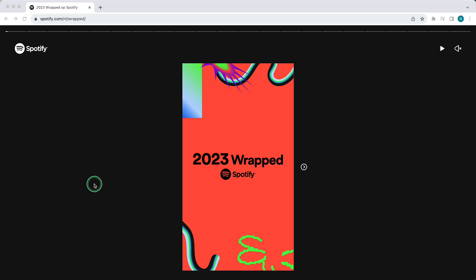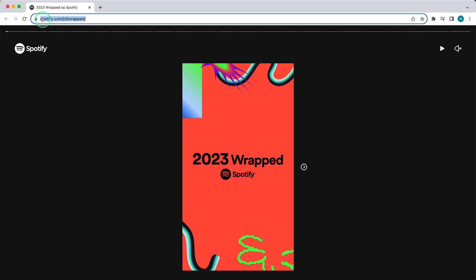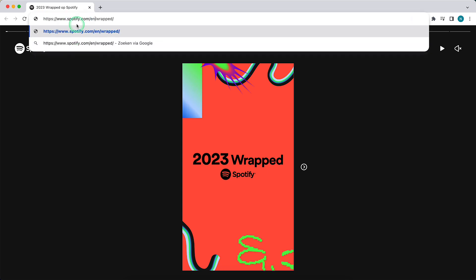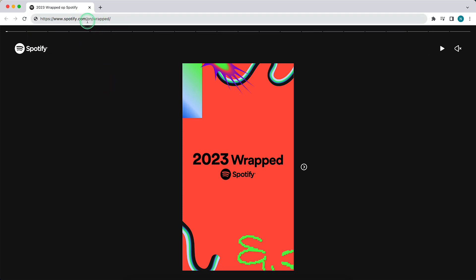What you need to do is go to Google Chrome, Safari, Microsoft Edge, or any browser, and type Spotify.com followed by your language — it can also be in English — and then slash wrapped. So type this URL: Spotify.com slash [language] slash wrapped.